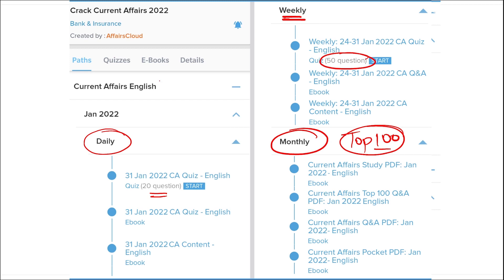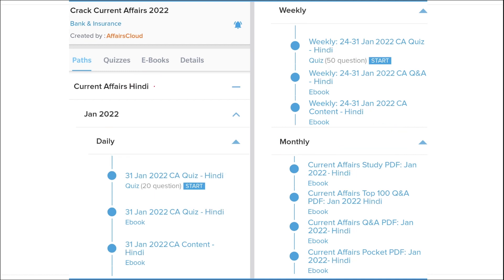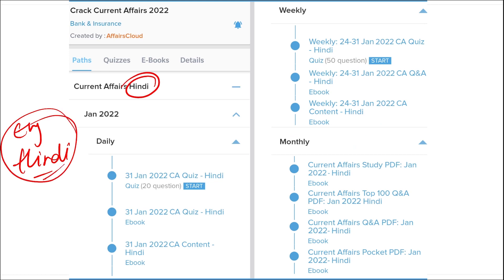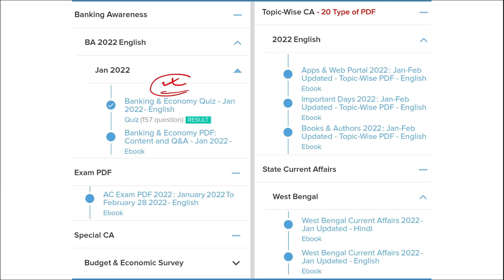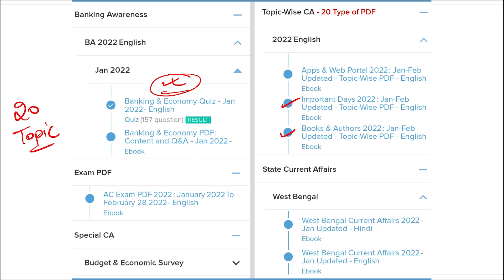We provide content in both English and Hindi, so students of both languages can enjoy our courses. Apart from this, we also provide banking-related MCQ questions and quizzes to help you prepare for bank exams. We also provide infotainment infographics — a different and interesting way of learning. We cover 20 topic-wise current affairs including apps and portals, books and authors, national affairs, international affairs, sports, and defense.